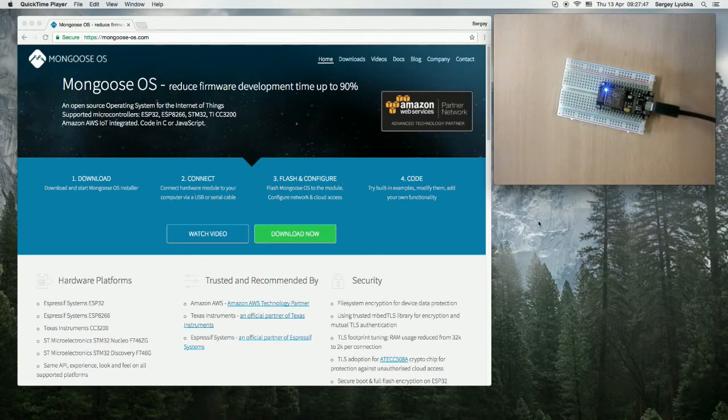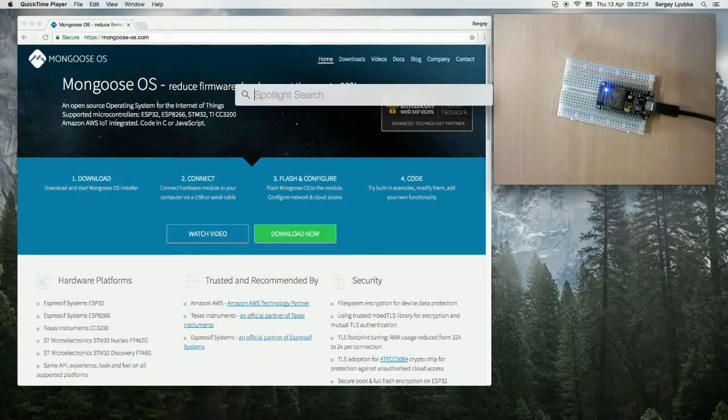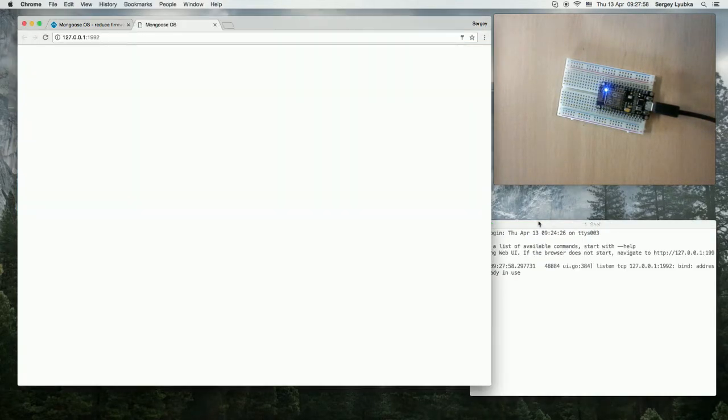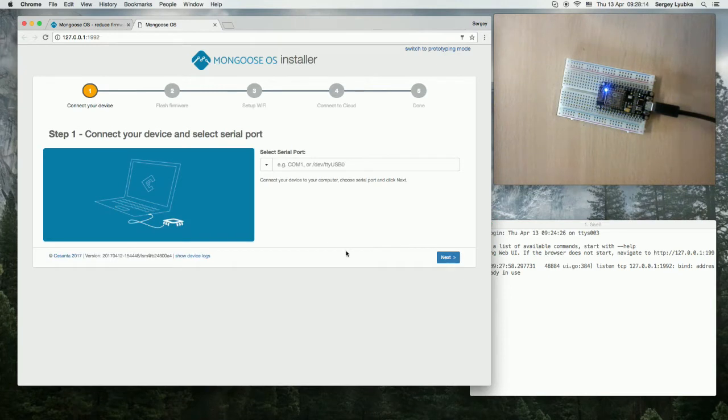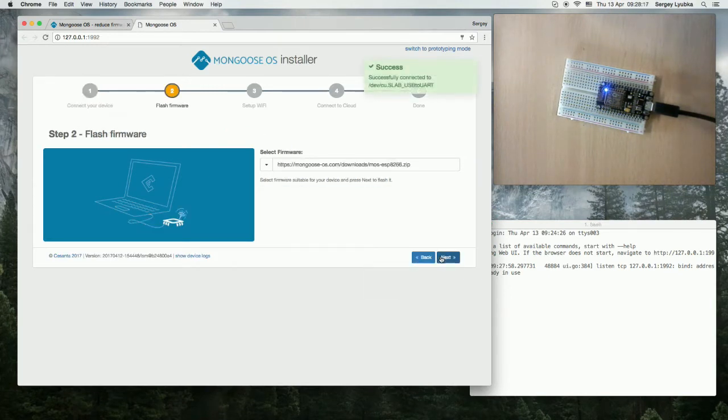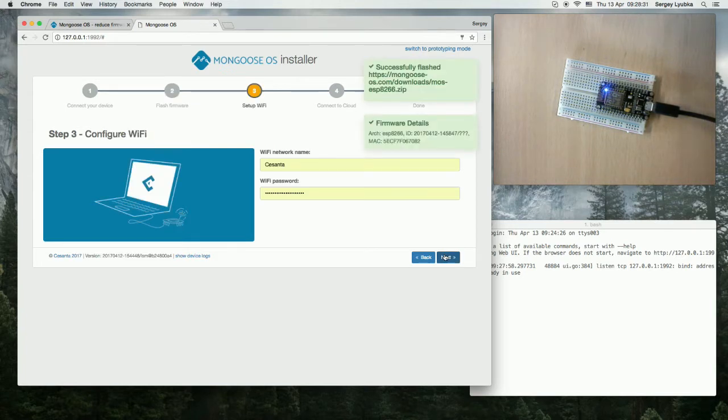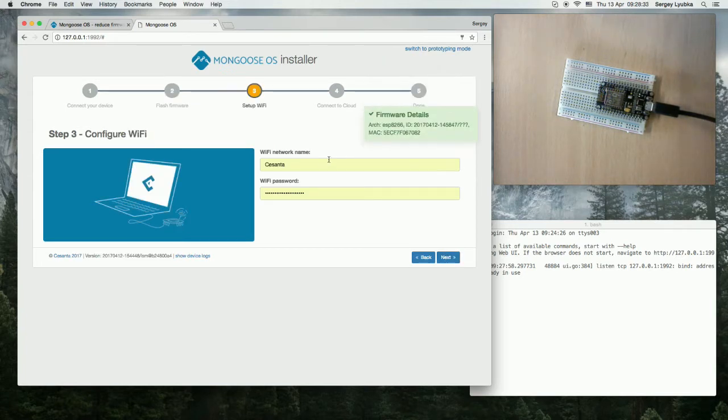First, let's install Mongoose OS on it. Start your terminal and type MOS. Press Enter. Click Next. Choose ESP8266 firmware. Click Next. Now Mongoose OS is installed.